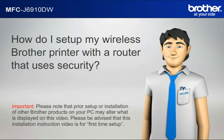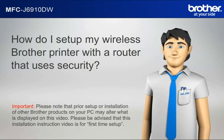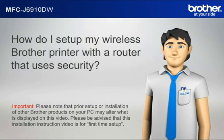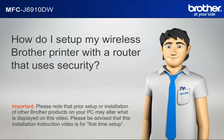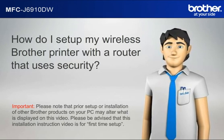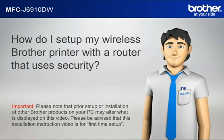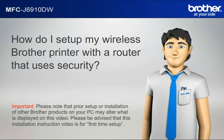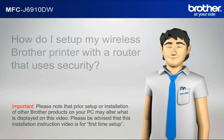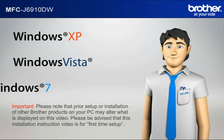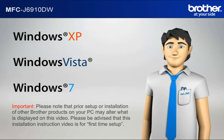Important! Please note that prior setup or installation of other Brother products on your PC may alter what is displayed on this video. Please be advised that this installation instruction video is for first time setup.